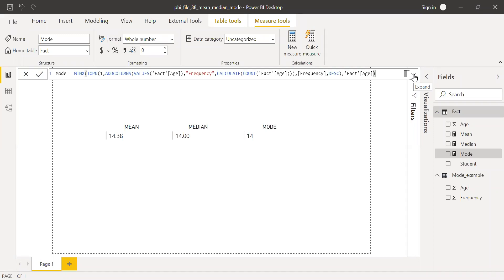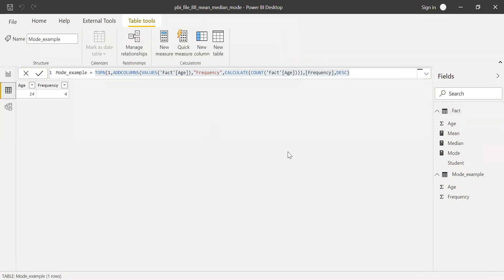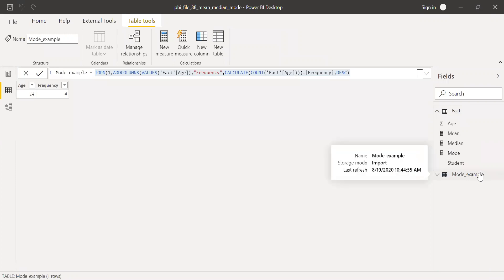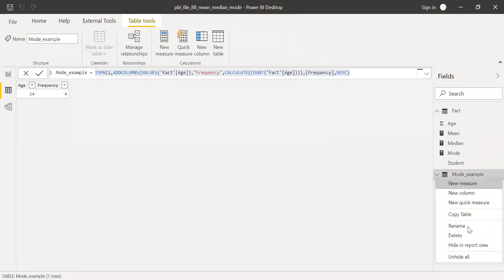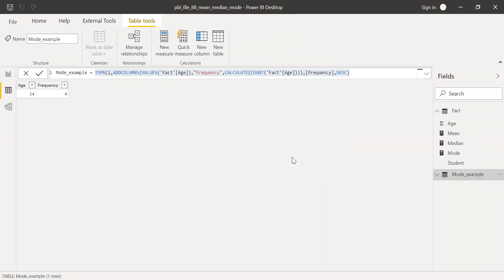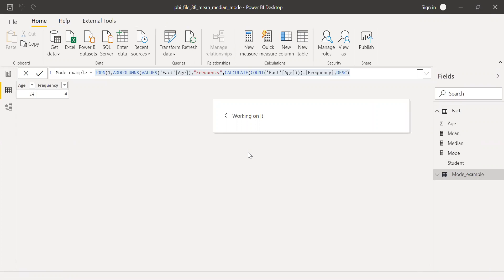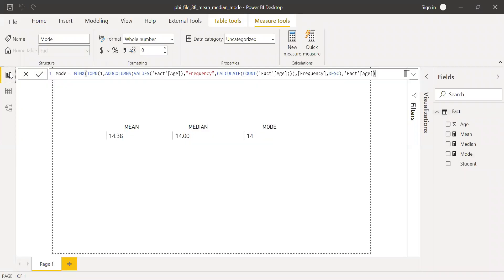The Mode Example table I created was purely for explanation and demo purposes, so I can simply delete it — it's no longer required. Going back to the report, I now have only one table. I hope this video was helpful. If you have any questions or doubts, please drop a note in the comment section and I'll revert back to you. If you liked this video, please give it a thumbs up and share it with your friends or colleagues. Thanks for watching — have a great day.